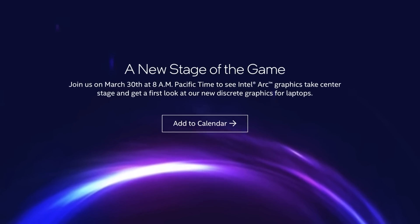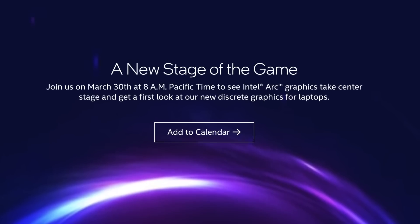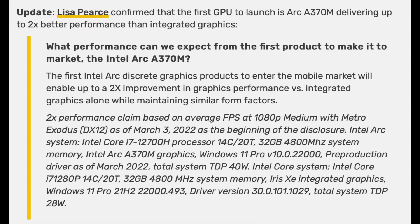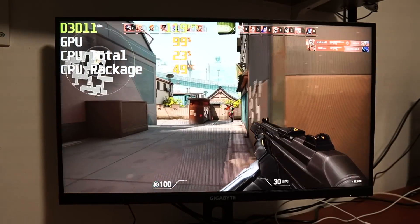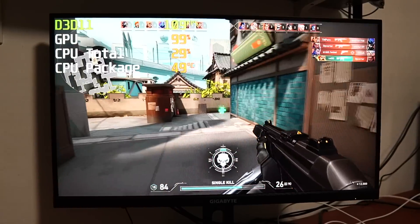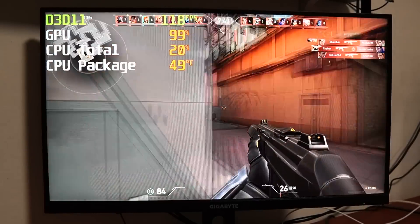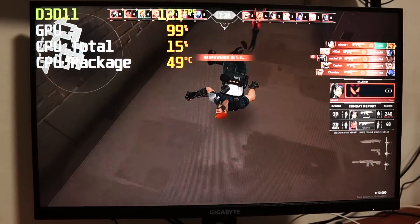Intel confirmed that it will reveal its first Arc GPU on March 30th. It will be an entry-level A370M mobile graphics card that has double the gaming performance of Intel's current top-spec'd integrated graphics. Which is pretty weak for gaming, but it should be fine to play some Valorant, League of Legends, and maybe even Rainbow Six Siege at 1080p resolution. No AAA gaming at 60fps though. That will come later, when the higher tier GPUs launch.